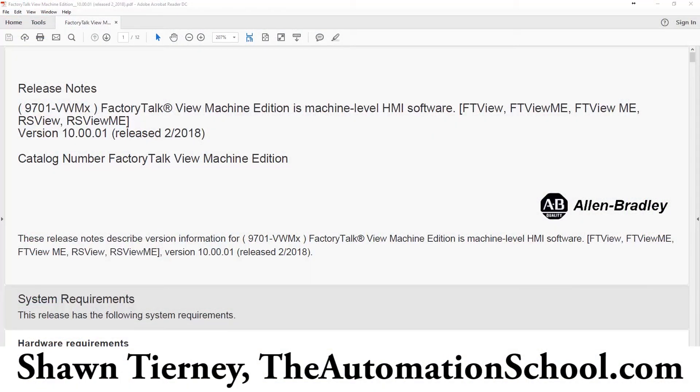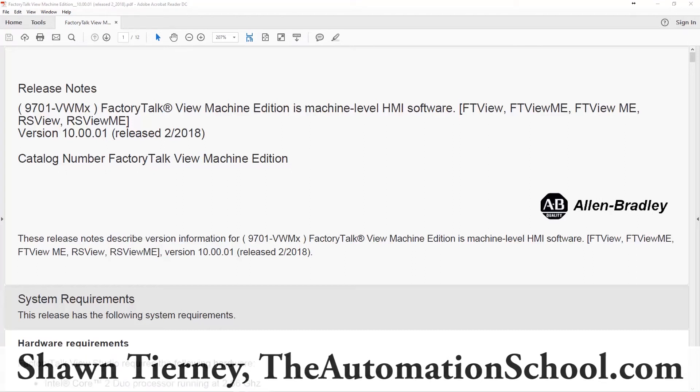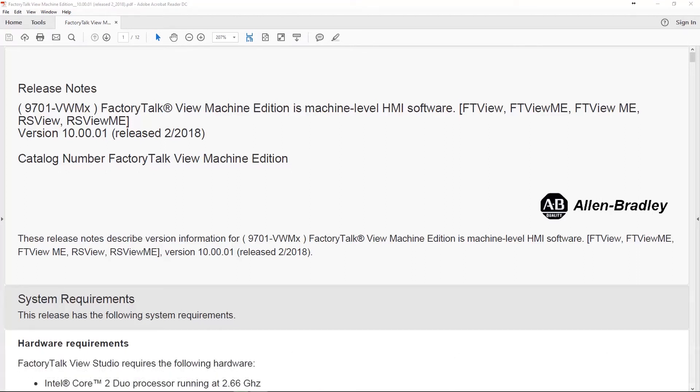Hey everybody, Sean Tierney here from theautomationschool.com. In today's podcast, we're going to talk about FactoryTalk View Machine Edition version 10, specifically what's new with it, because it was just released last week.